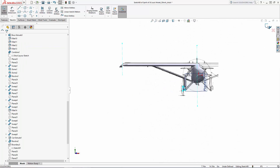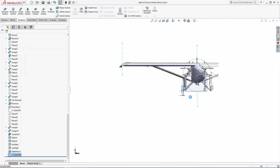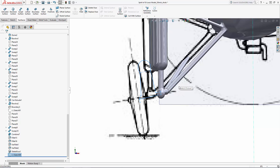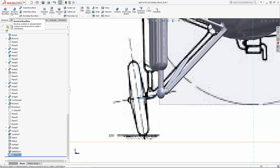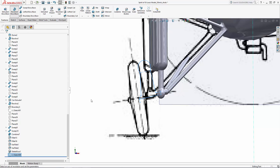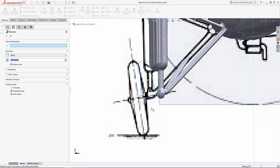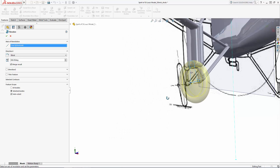Exit the sketch and in the command manager navigate to Revolved Boss/Base. Select our sketched centerline and click the green checkmark to complete the revolve.